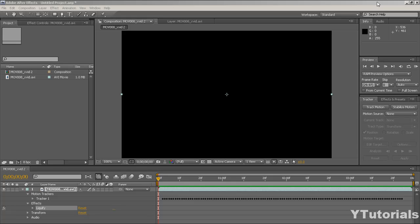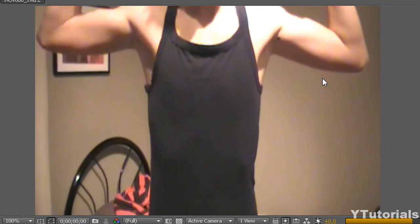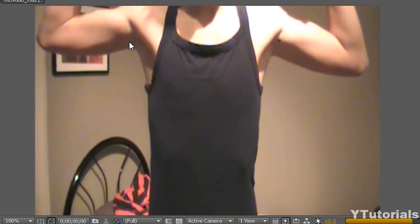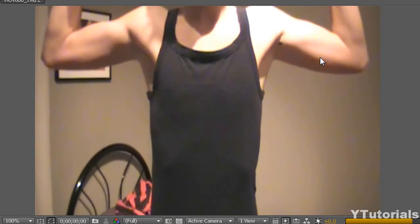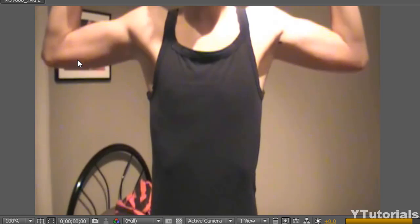Hello everyone, welcome to this another Adobe After Effects tutorial brought to you by Ytutorials. What we're going to do today is basically pimping a guy's muscle — it's pretty easy to do and really cool. You don't have to exaggerate and it looks pretty good.